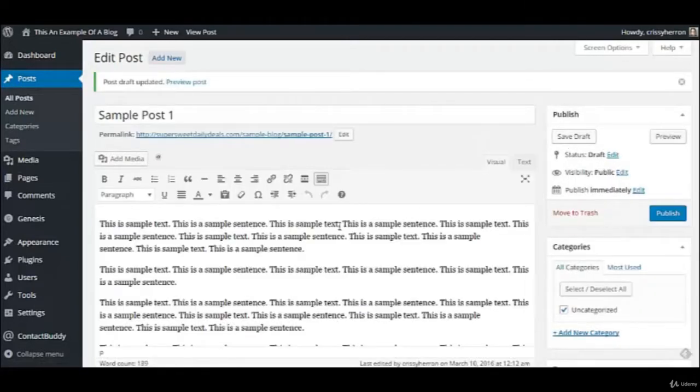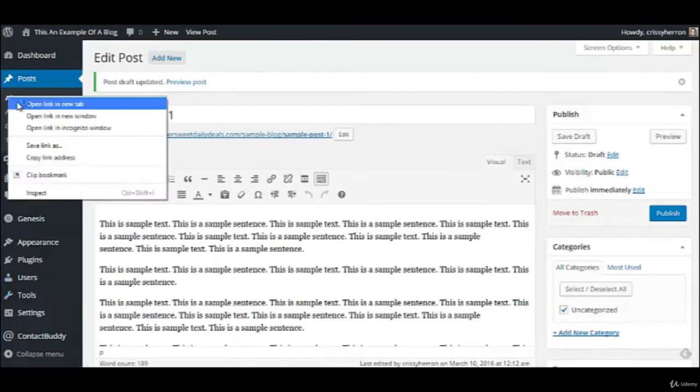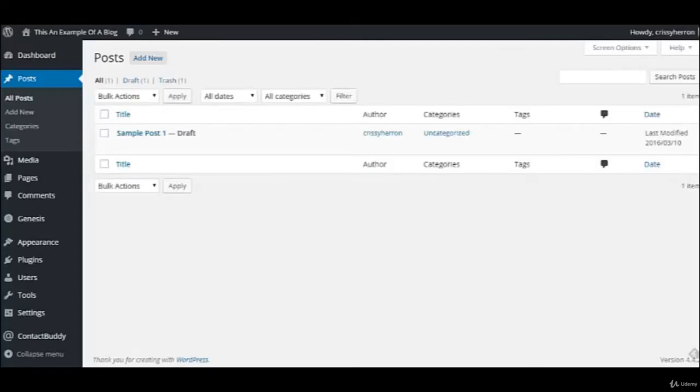So if we come over here to the All Posts, I'm going to open that in a new tab. I just want to show you what that looks like now. So this is the post page, and you'll see that it says draft there. So that lets you know it's not published yet.